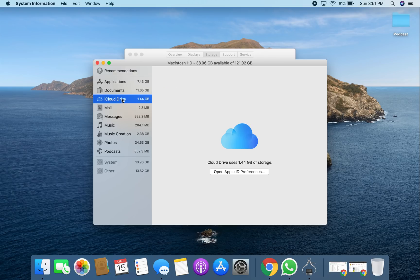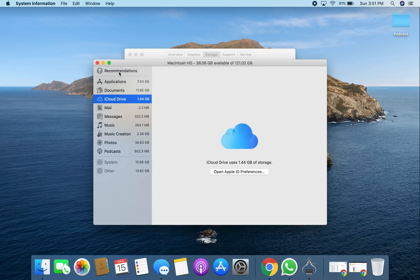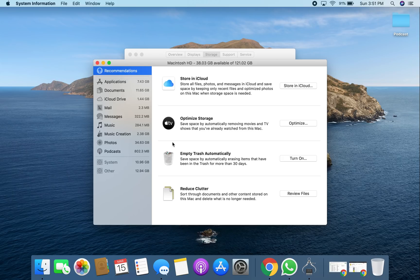The next thing you can do is if you click Recommendations, it tells you what to do. It shows you like automatically clean up trash, which you should do. You can reduce clutter, you can optimize your storage, and then what you can do is store it in the iCloud. If you want to obviously get an iCloud membership or storage you can do that.